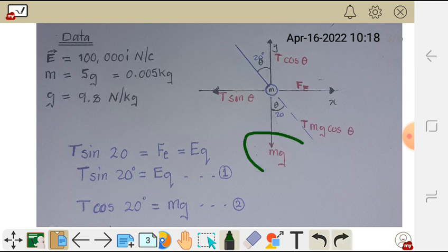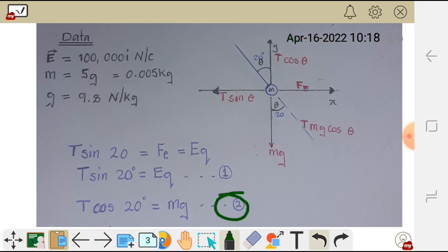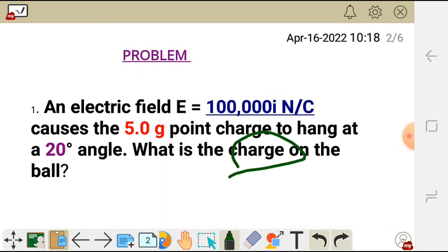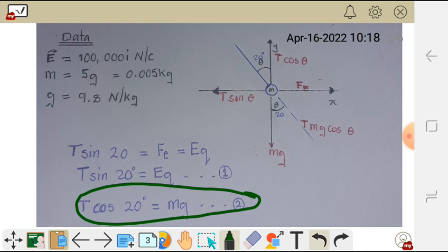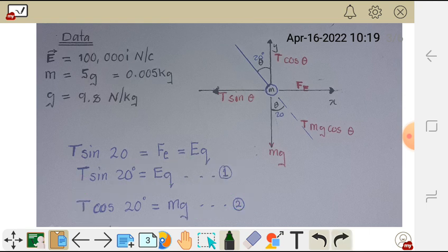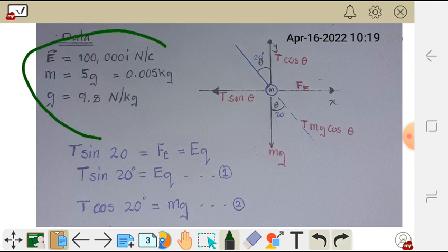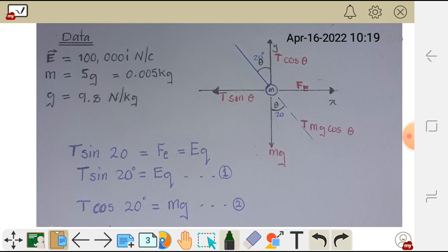And then we have mg equals the y component of the tension force — that is equation 2. Remember, we are looking for the charge Q. So we are going to divide equation 1 by equation 2 to make Q the subject of the formula, and then replace these values to find the electric charge. On our data, we have 100,000 newtons per coulomb as our electric field and 5 grams for the mass.